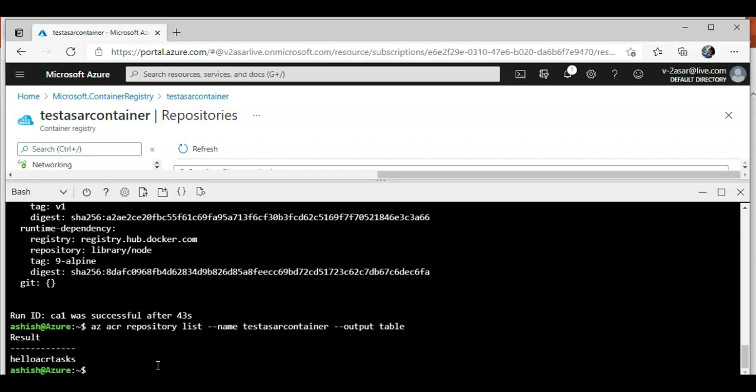So now you know how we create an image using the Azure CLI and then how we use this to deploy to the Azure Container Registry Task. I hope this was informative for all of you guys. If you have any queries, please mention them in the comment section and I'll see you guys in the next video. Thank you, have a good day.